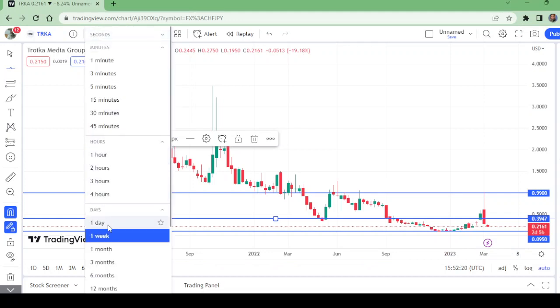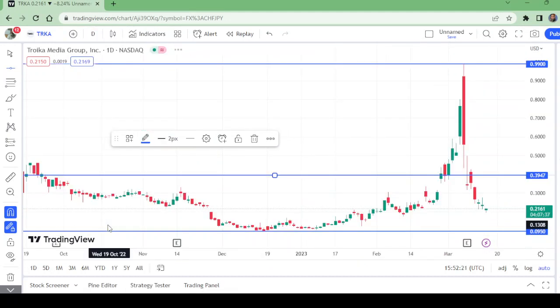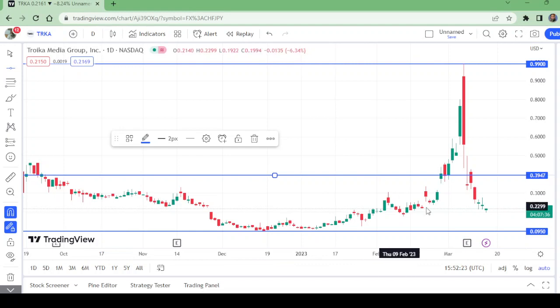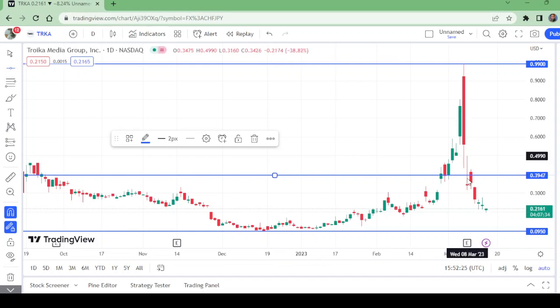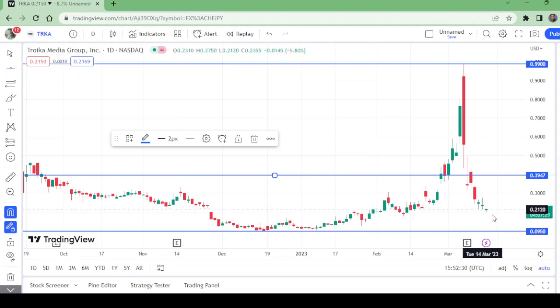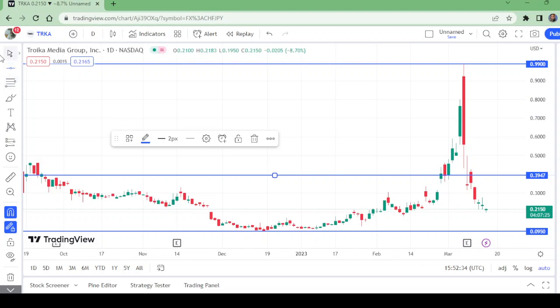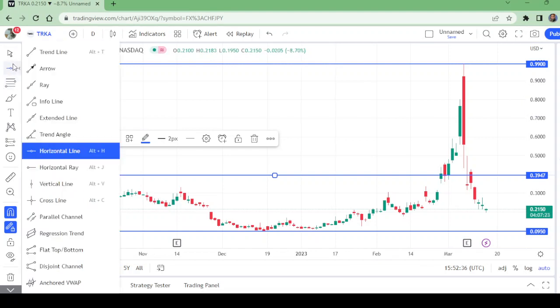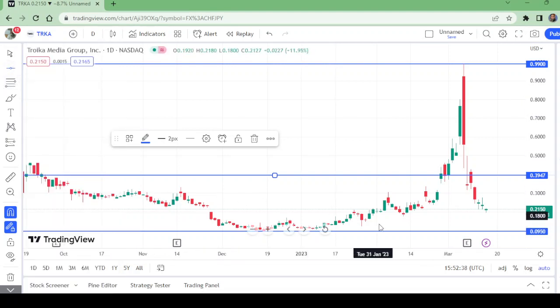Watch the price action on the daily timeframe. Though these days are showing, there's nothing at all. For example, if we count this support, we cannot count this.